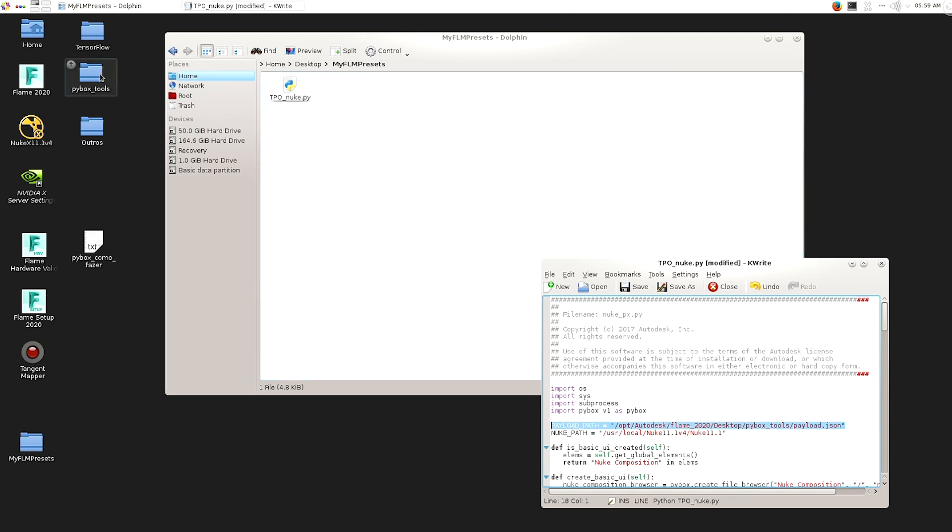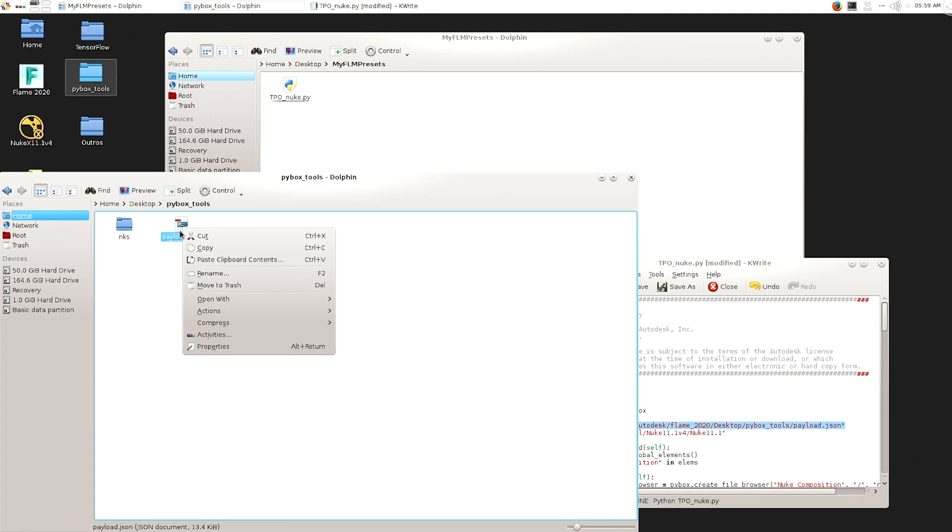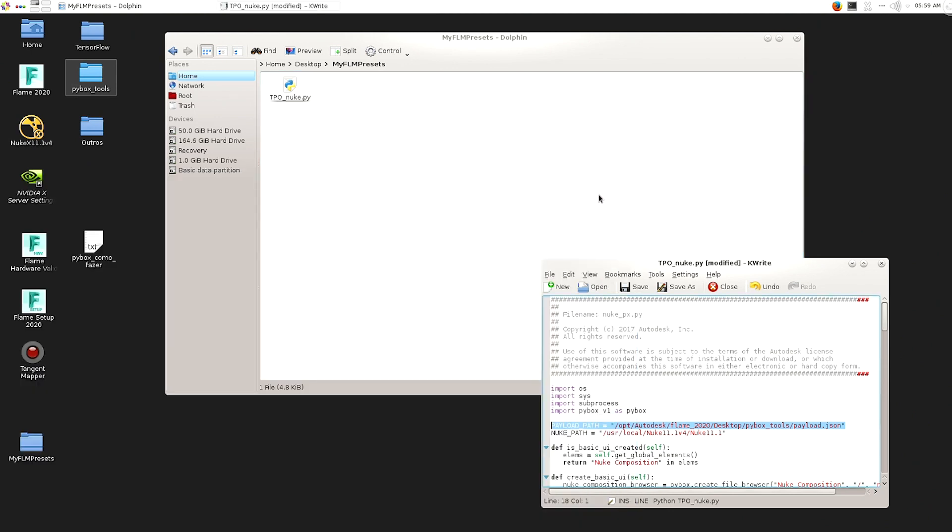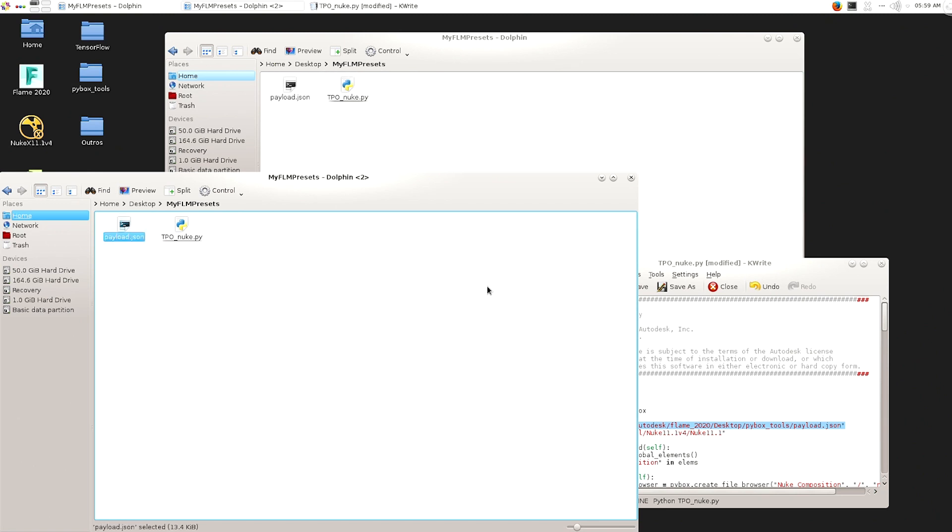This one, it's a file that I like to have together with the Python. I found easier for me to have both in the same location.